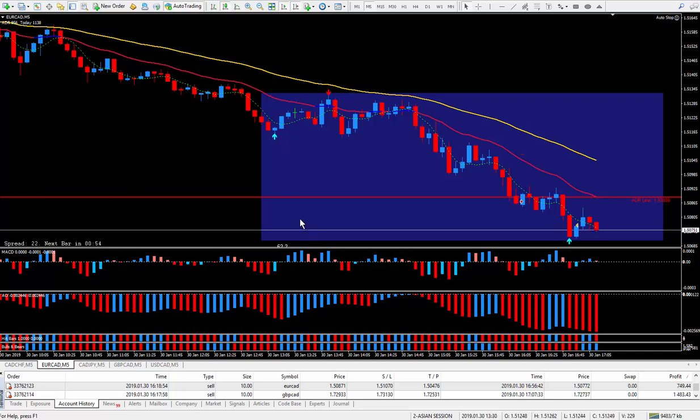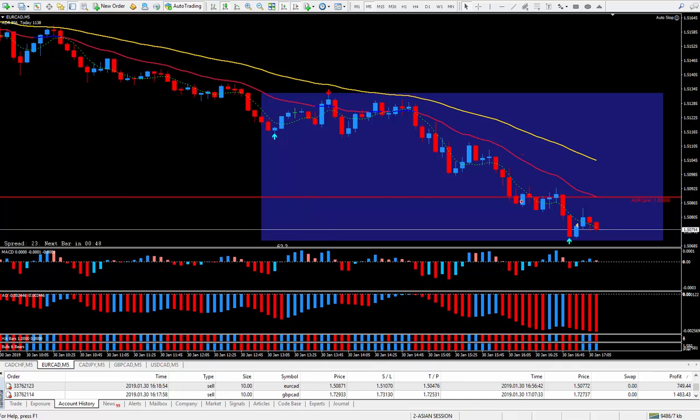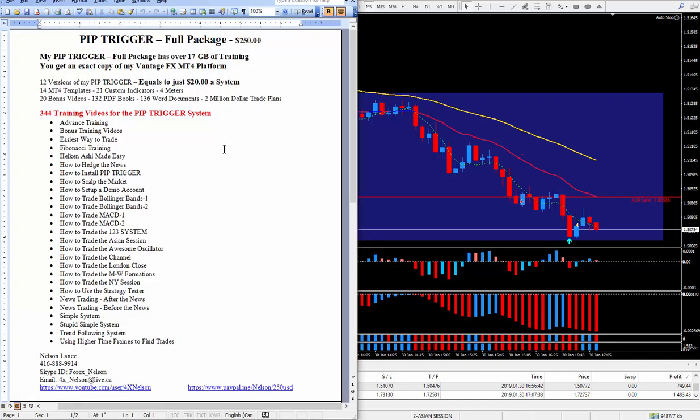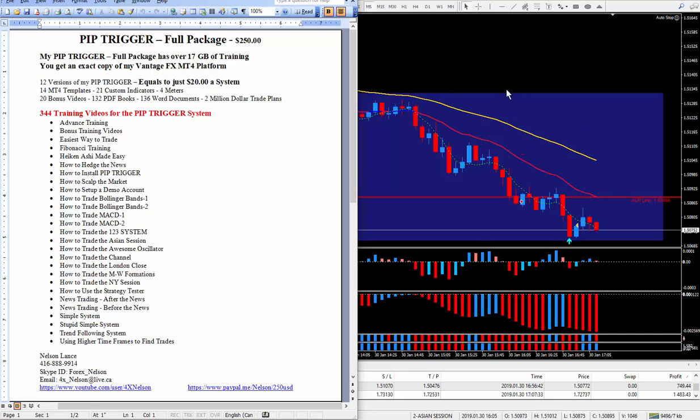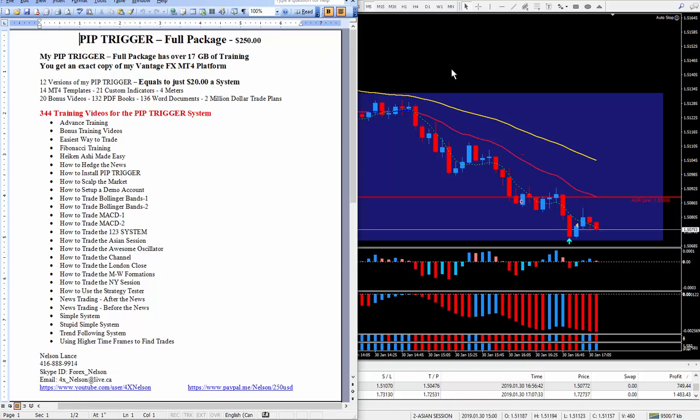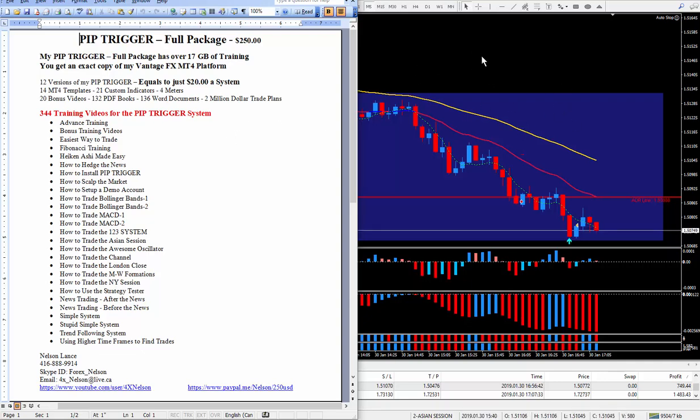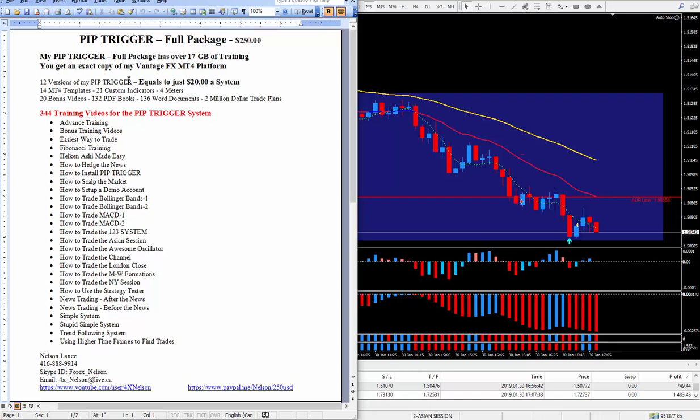If you're interested in the PIP Trigger or have any questions, look right below this video. PIP Trigger full package is $250. You will get a copy of my platform. It'll look exactly like this. I'll even help to install it. It only takes me 10 minutes. No matter where you are in the world, I will install it for you and make sure the meters and everything is working. I give 12 versions of my PIP Trigger. So you buy one and I give you 12 systems. That works out to approximately $20 a system.